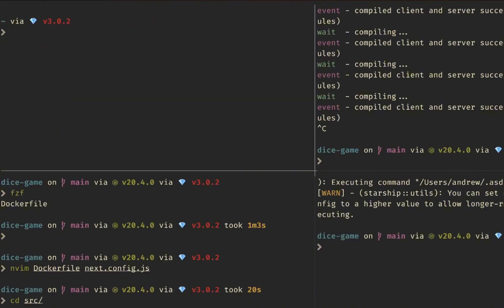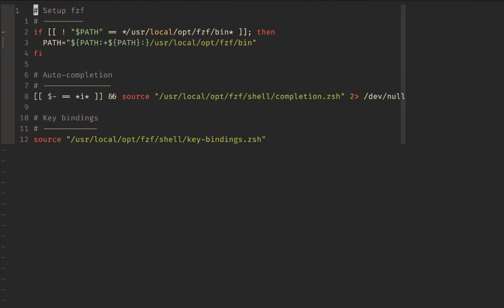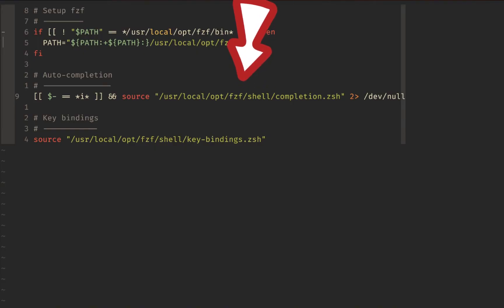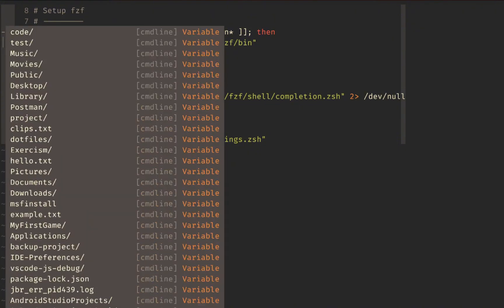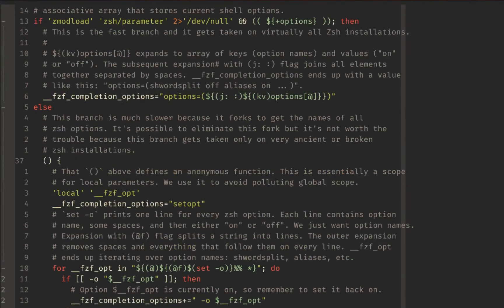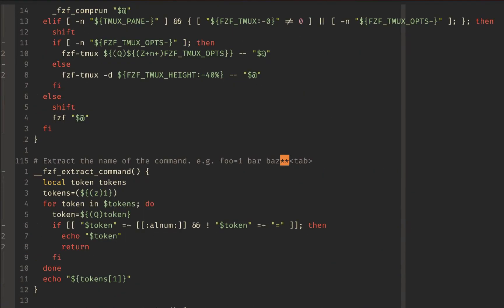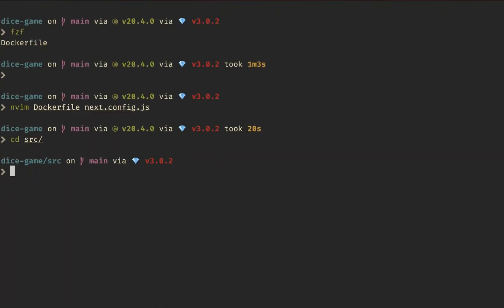This is all configured wherever your FZF installation is — for me that's in `fzf.zsh`. If we open that file, we can see where the autocompletion is installed and sourced from. Looking at the file, we can see the autocompletion config — including how the `**` trigger works — and you can add your own autocompletion. FZF is a highly configurable tool you can customize to however you need it to behave.